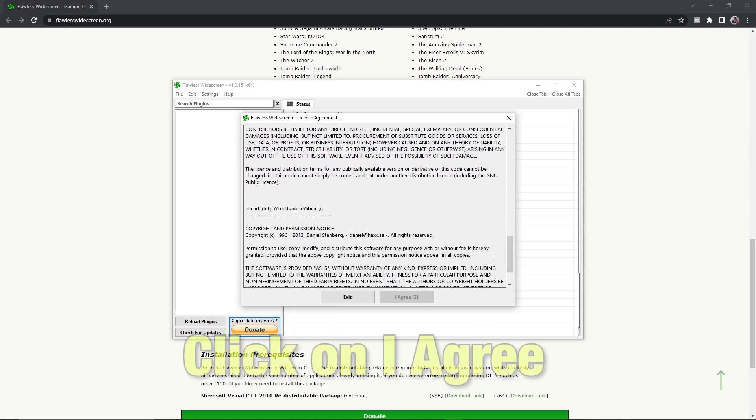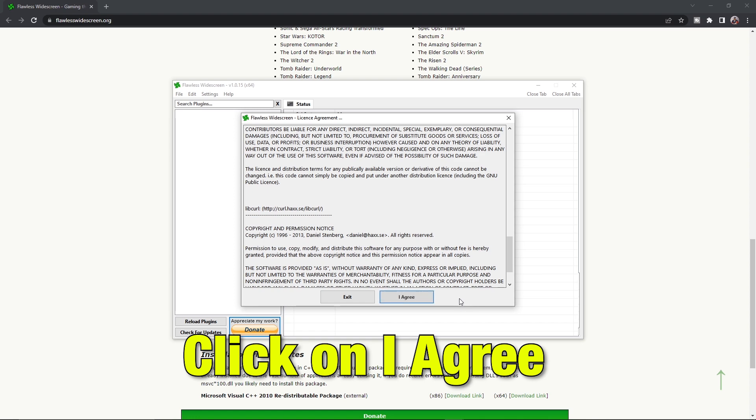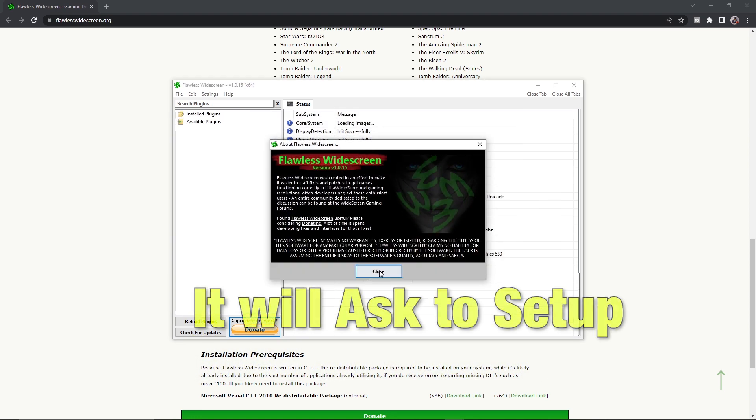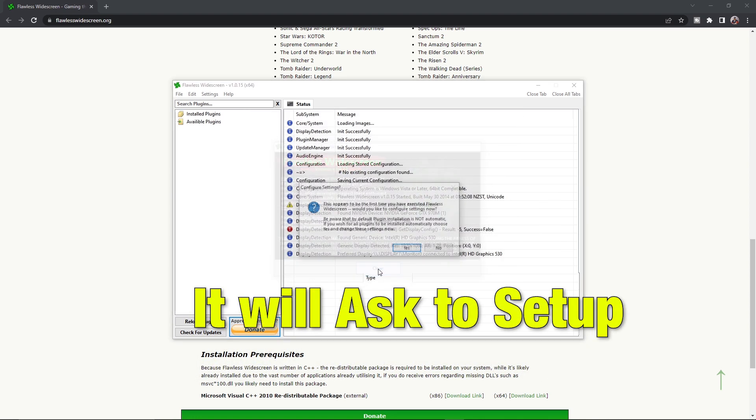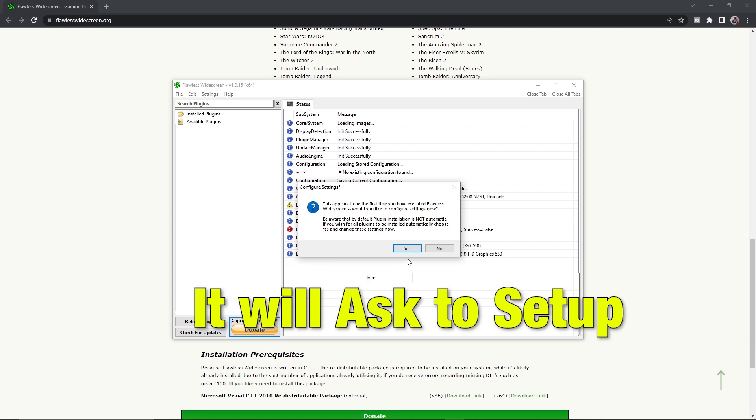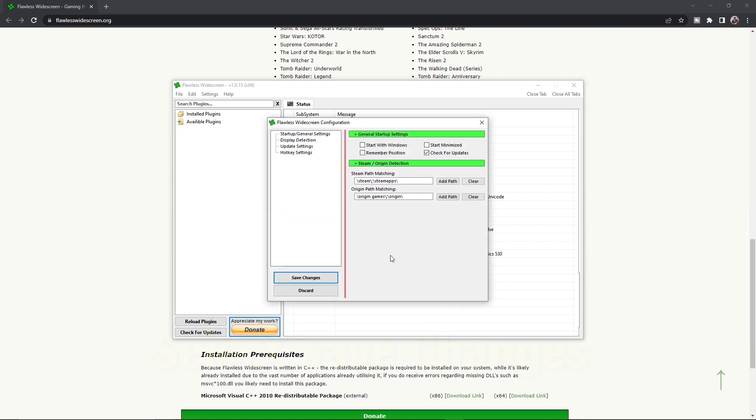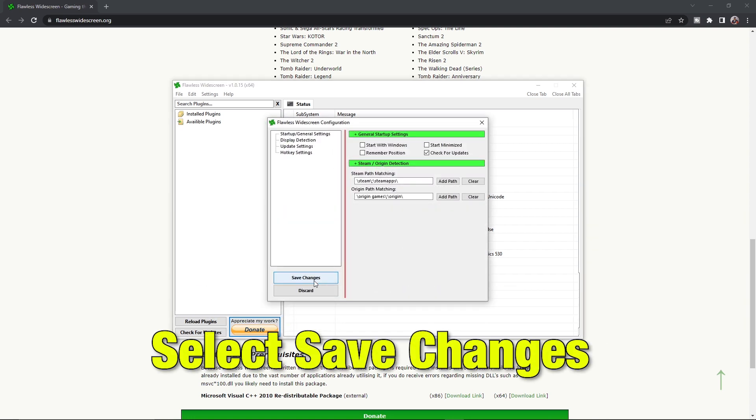Click on I agree once it's allowed. It will ask to set it up. Click on Yes, then select Save Changes.